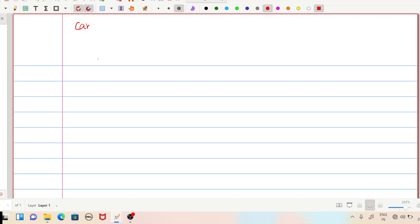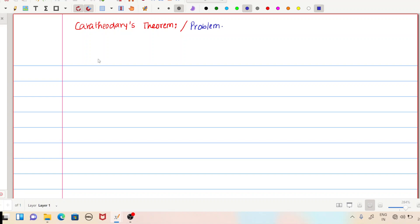Hello everyone, welcome back to my YouTube channel. I will tell you the problem. The problem is related to — I will solve the problem, which could be asked as a question about Carathéodory's theorem.